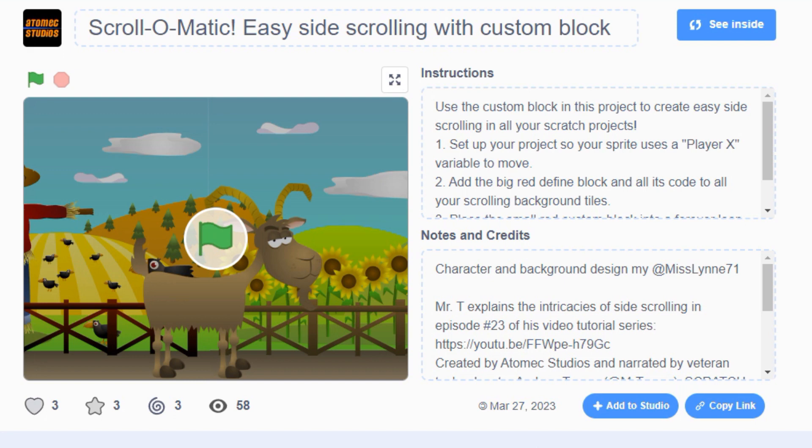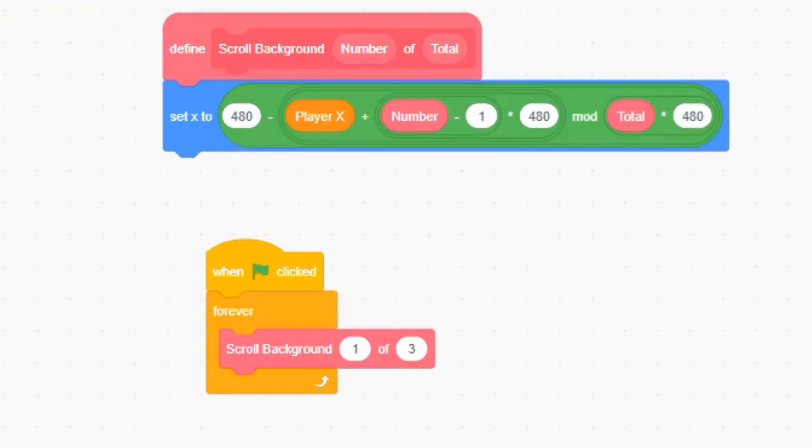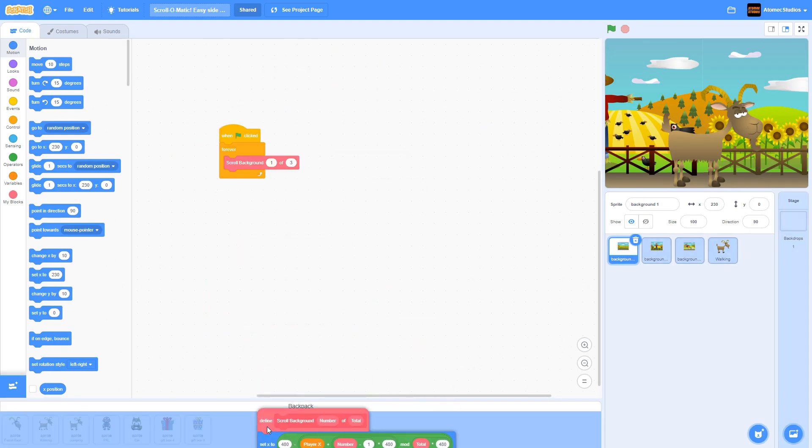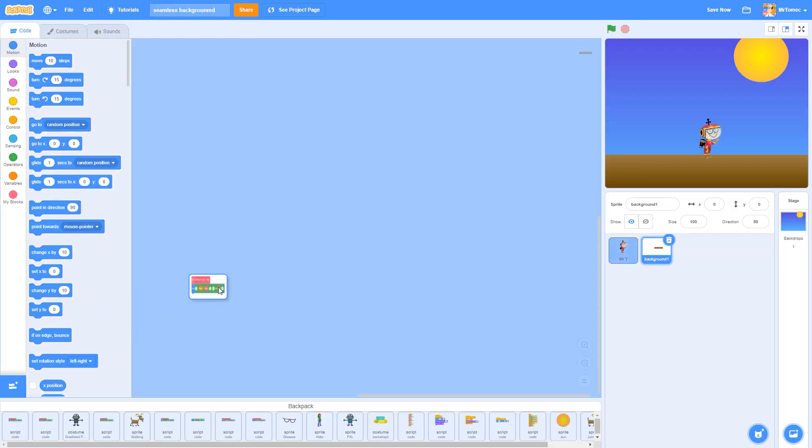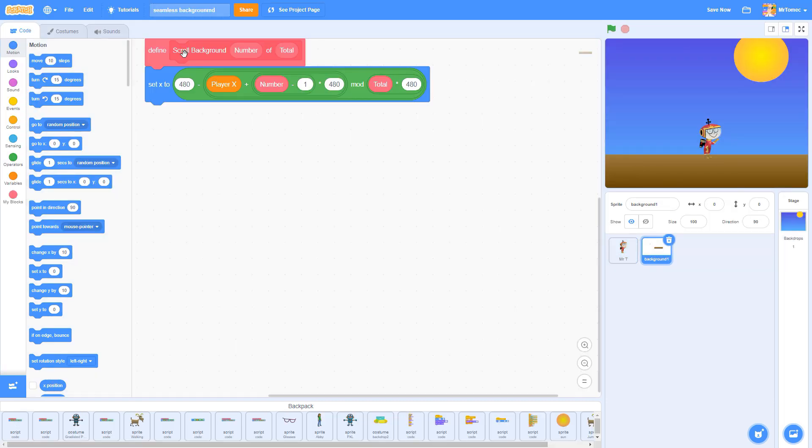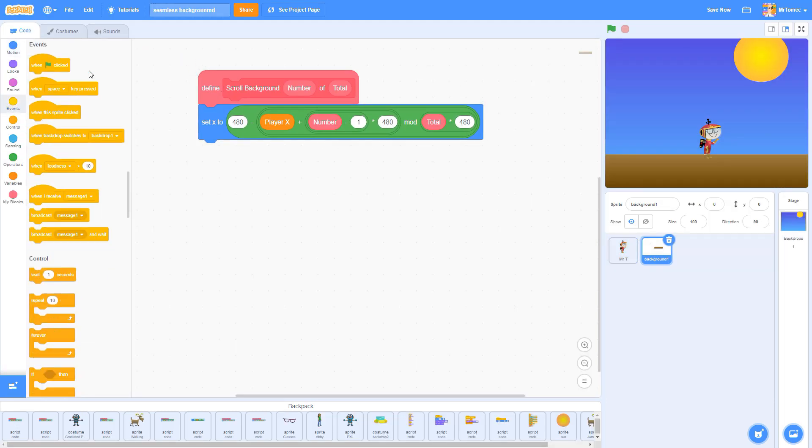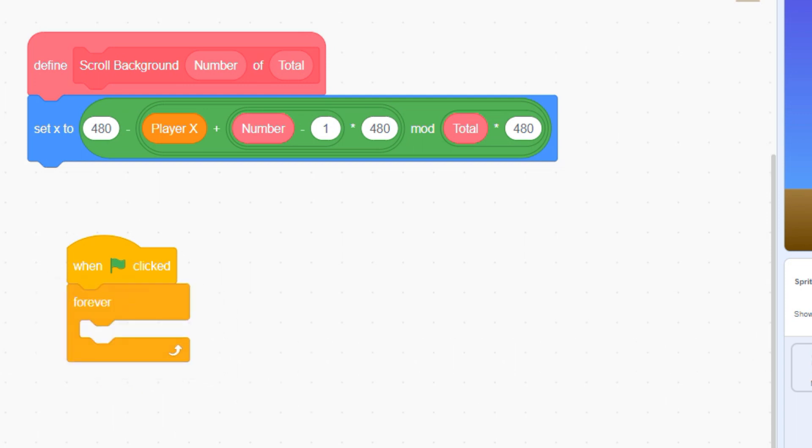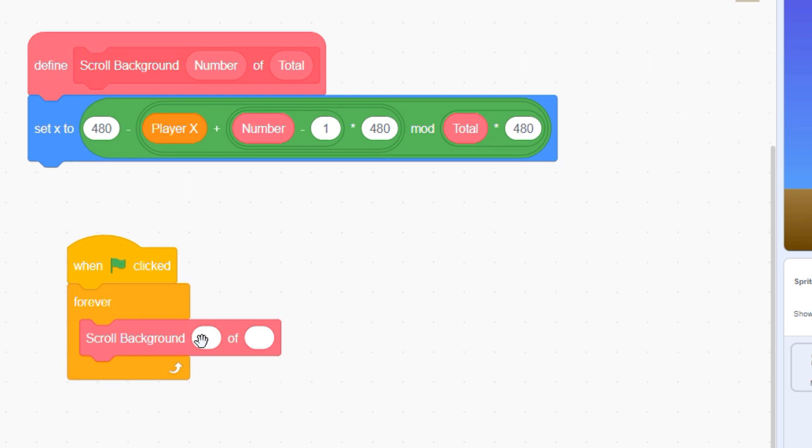You can find all the code you need in this Scratch project where we've created a custom block that will handle the scrolling part for you. Drag this big red define block into your backpack and drop it into your Background 1 sprite. Now let's add a green flag and a forever loop, and inside of that, we'll add our new custom block. We're creating two backgrounds today, so let's label this sprite as 1 of 2.